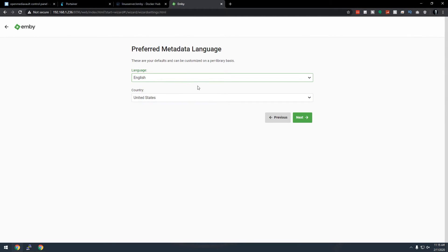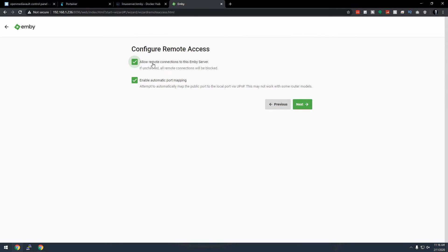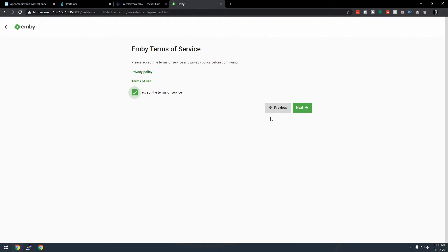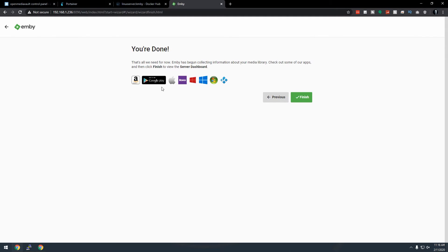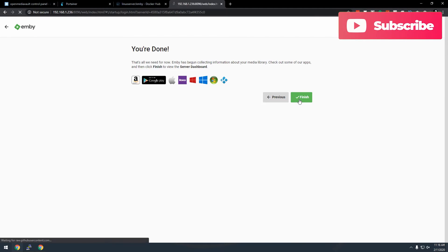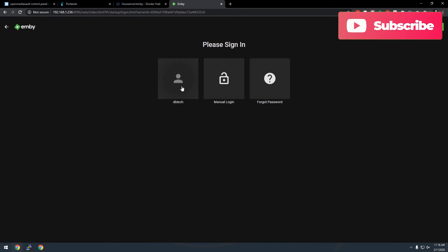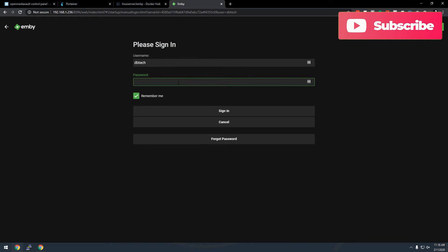Click Next. Set the preferred metadata language to English and country to United States — change these as needed for your region. Click Next. I don't want remote connections to this server right now so I'll uncheck both of those options. Click Next, agree to the terms, click Next, and then click Finish. That screen also shows where you can download Jellyfin apps for your phone, TV, etc. Now it automatically found the account I created — click Log In, type in your password, and click Sign In.